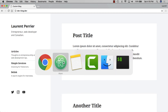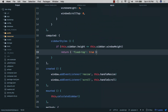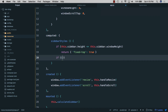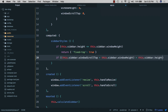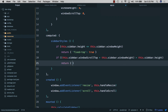In our computed properties we'll add the second style condition. If 'this.windowScrollTop' plus 'this.windowHeight' is bigger than 'this.sidebarHeight', it means we've scrolled past the bottom of the sidebar — at that point we return '{ "fixed-bottom": true }'.